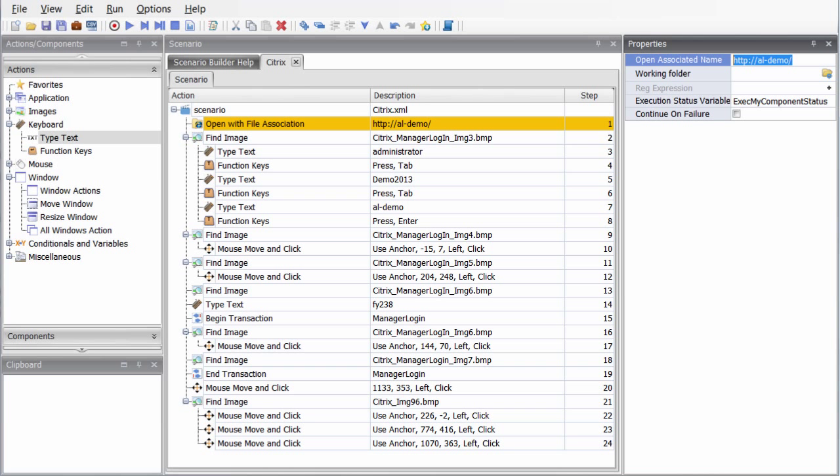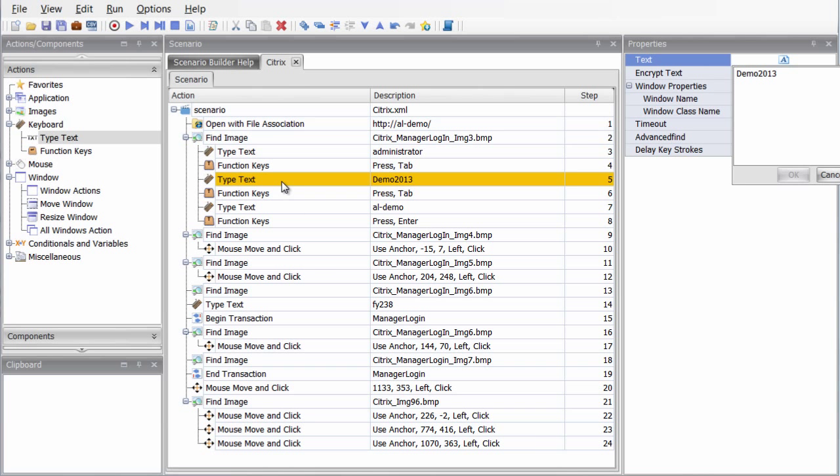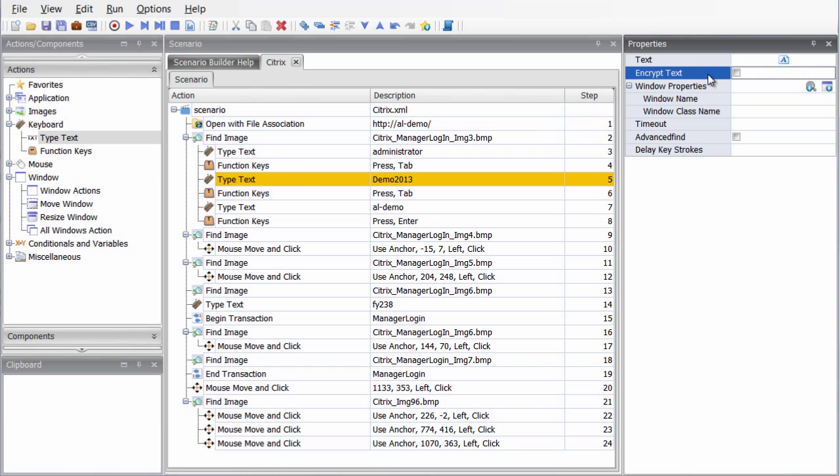Okay, so what if you forget a step or need to add on to the scenario? In the edit mode, simply add, delete, or modify actions wherever necessary. Here, we're adding encryption to the Citrix password.